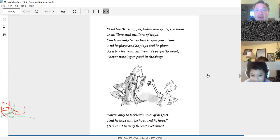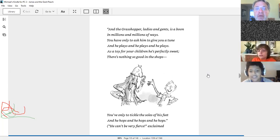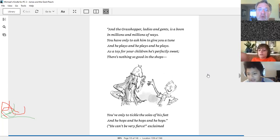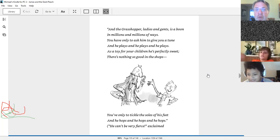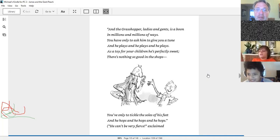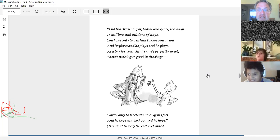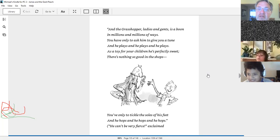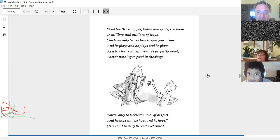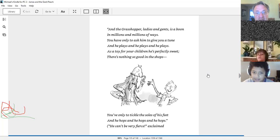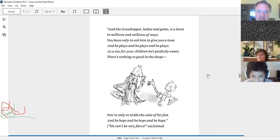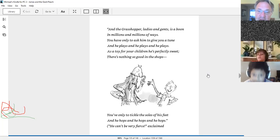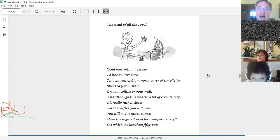And the grasshopper, ladies and gents, is a boon in millions and millions of ways. You have only to ask him to give you a tune, and he plays and he plays and he plays. As a toy for your children, he's perfectly sweet. There's nothing so good in the shops. You've got only to tickle the soles of his feet, and he hops and he hops and he hops. He can't be very fierce, exclaimed the head of all the cops.